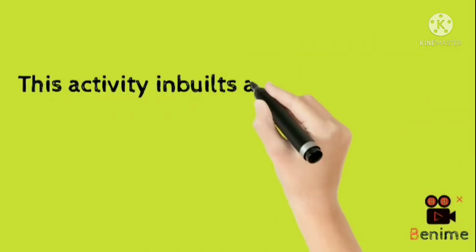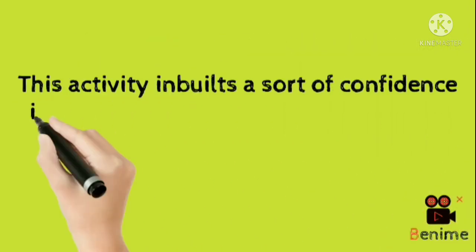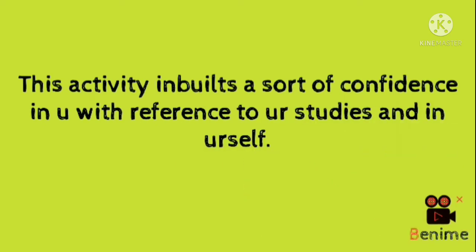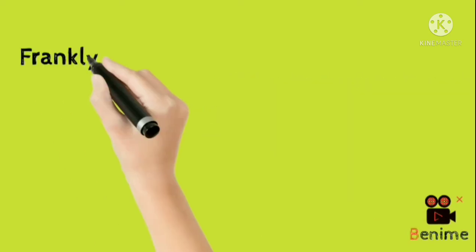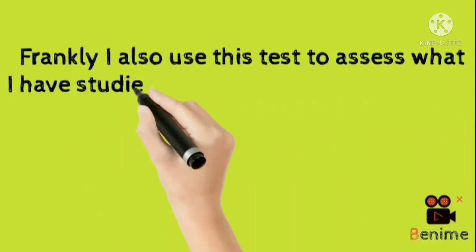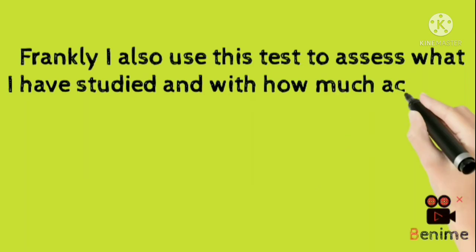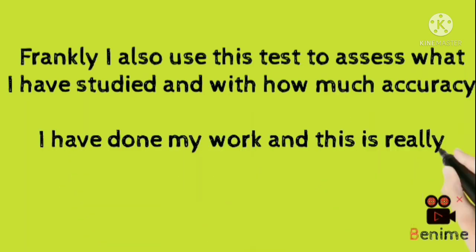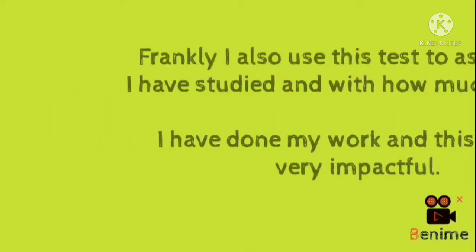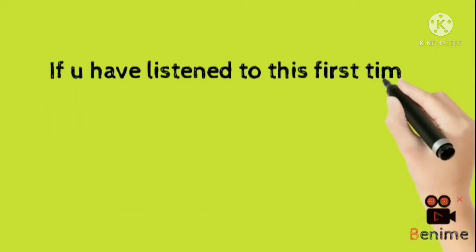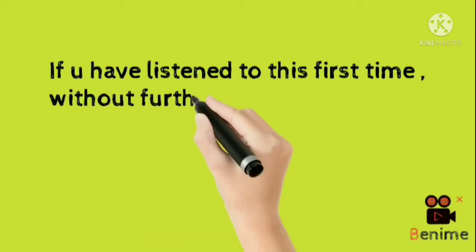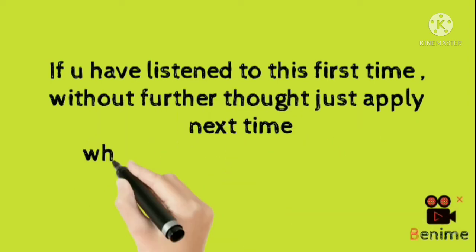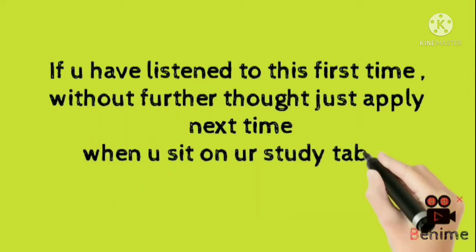This activity builds a sort of confidence in you with reference to your studies and in yourself. Frankly I also use this test to assess what I have studied and with how much accuracy I have done my work and this is really very impactful. If you have listened to this first time, without further thought, just apply next time when you sit on your study table.